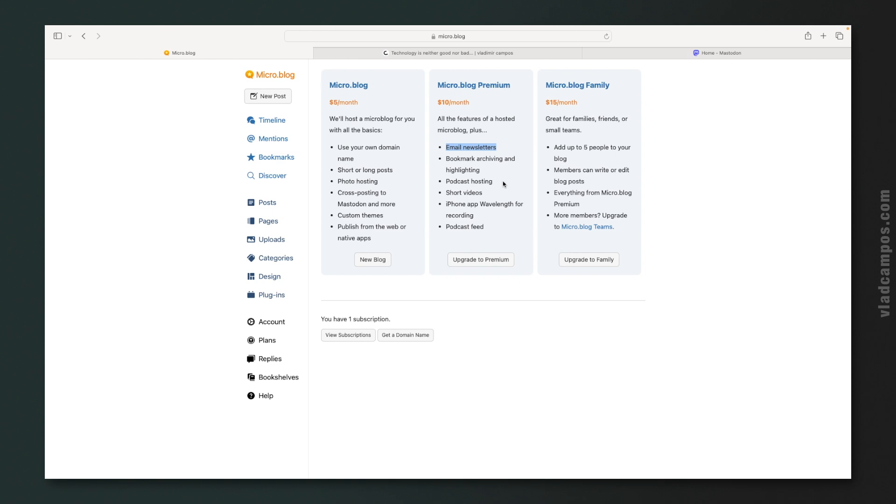Bookmark archive and highlights. Remember the bookmarks feature. If you are under $10 per month, you can also highlight the text when you're reading them. And also post about those highlights, embed those highlights to your blog posts. Podcast hosting, podcast feed. And here you have a family. It's called family because you can have up to five people working on the same blog.